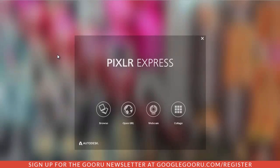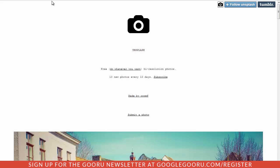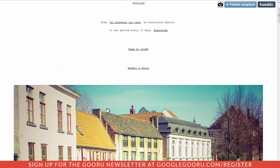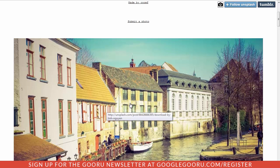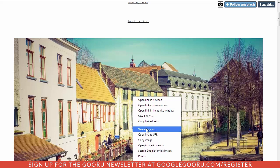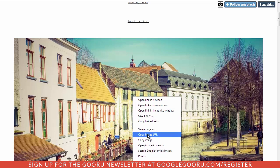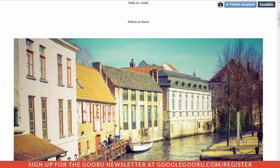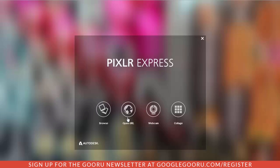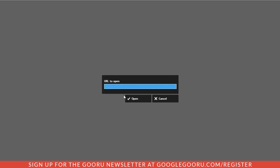It takes me out to the tool itself and it will prompt me to choose an image to edit. Here's a great website I use — unsplash.com — they give free images you can use however you want every day. I'm going to right-click on a picture, copy the image URL, come back to my editor, choose 'open URL' with Pixlr Express, and paste this URL.